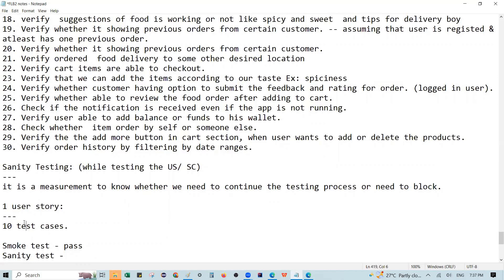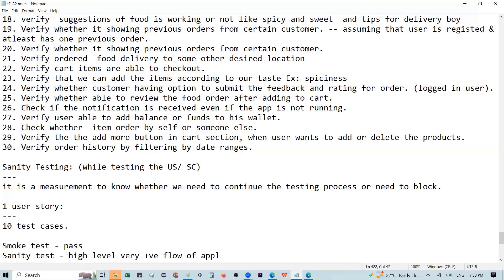The main functionality and negative test cases — in the sanity test case, we focus on the high-level, very positive flow of the application. We prioritize the main positive scenario first.